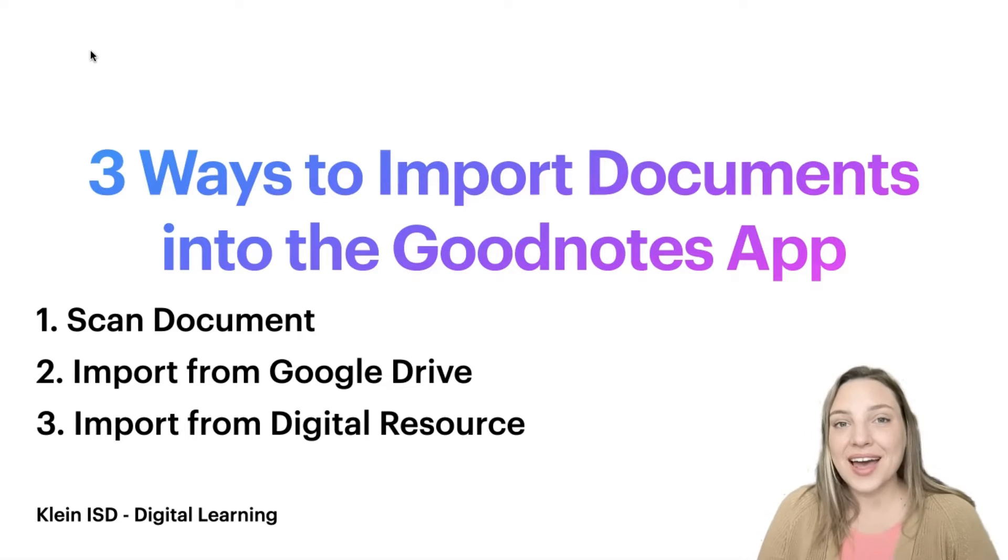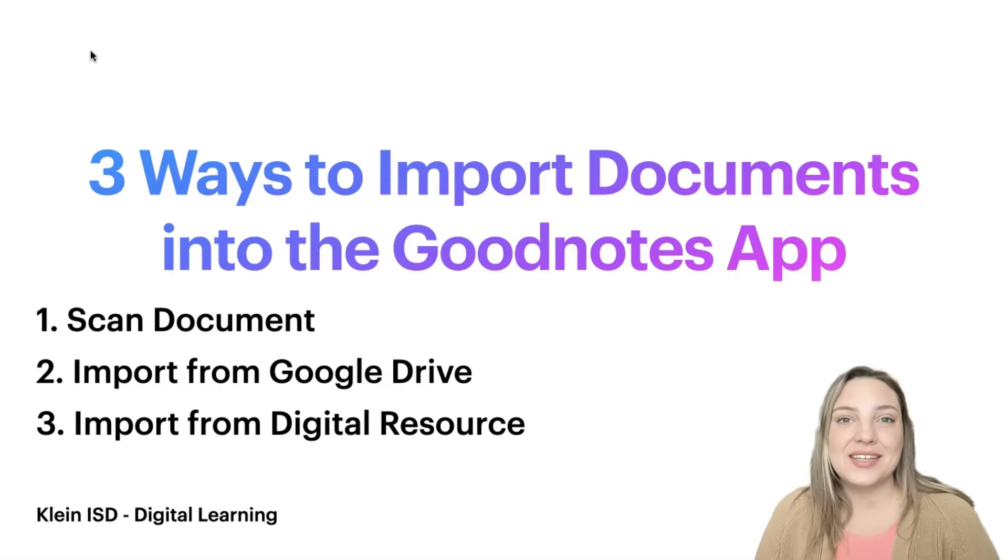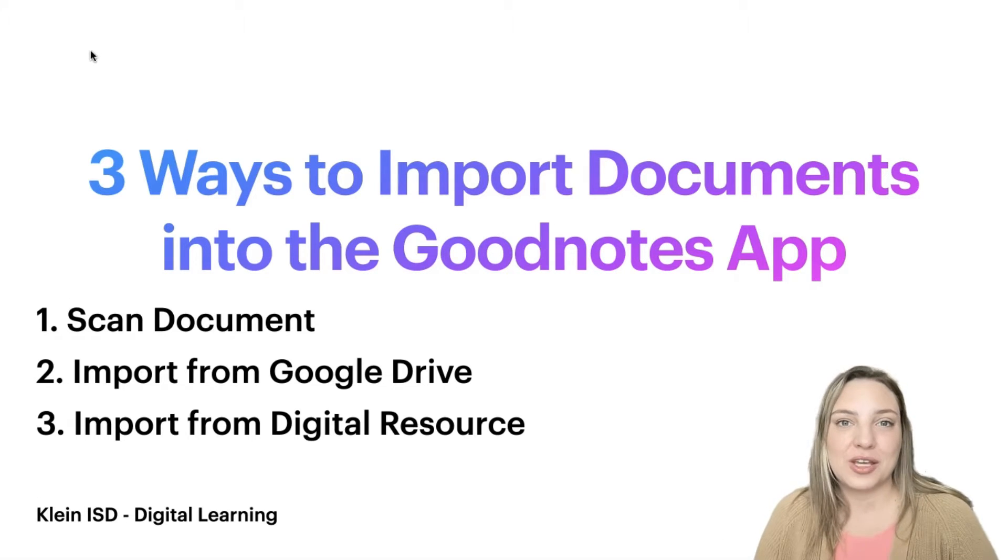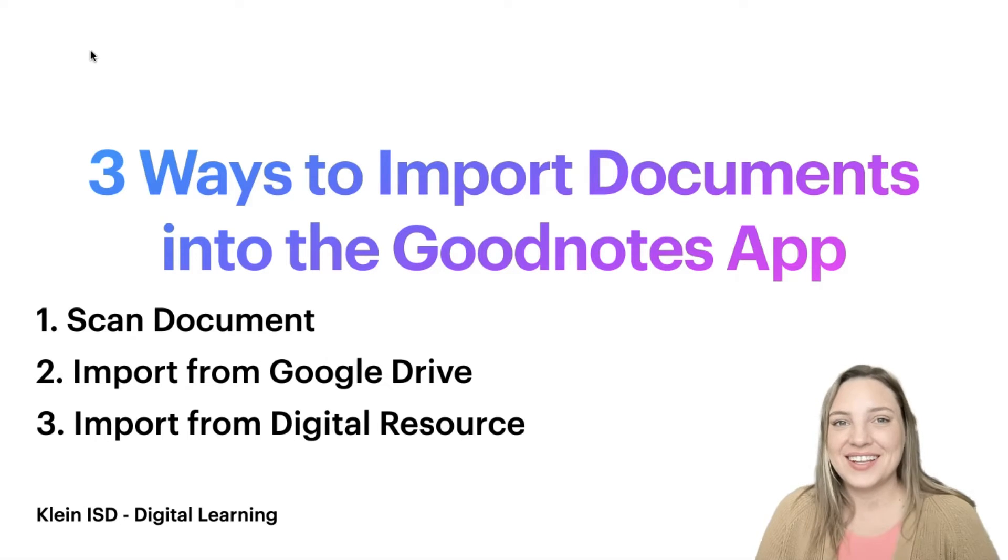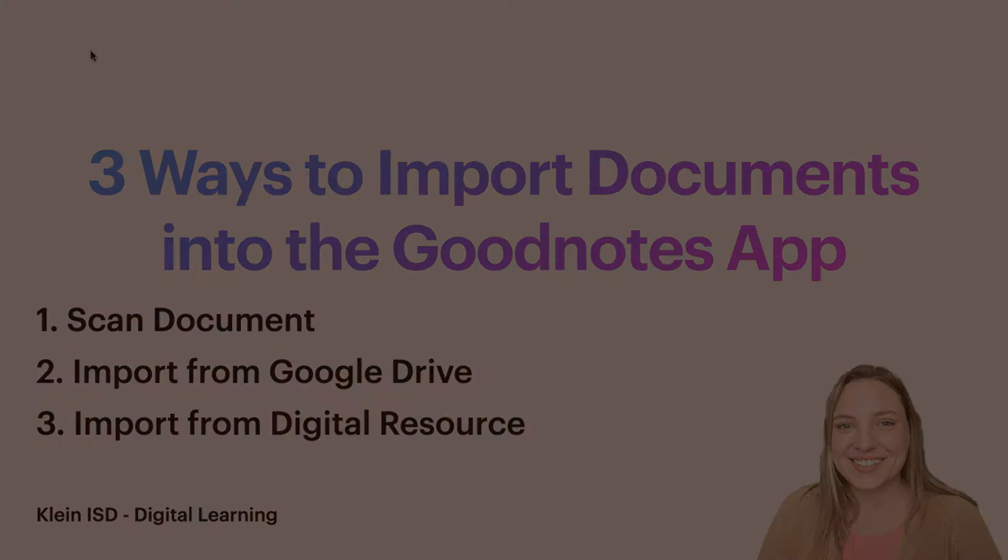And the last way is to import documents from digital resources, such as PDFs from textbooks. Let's get started!